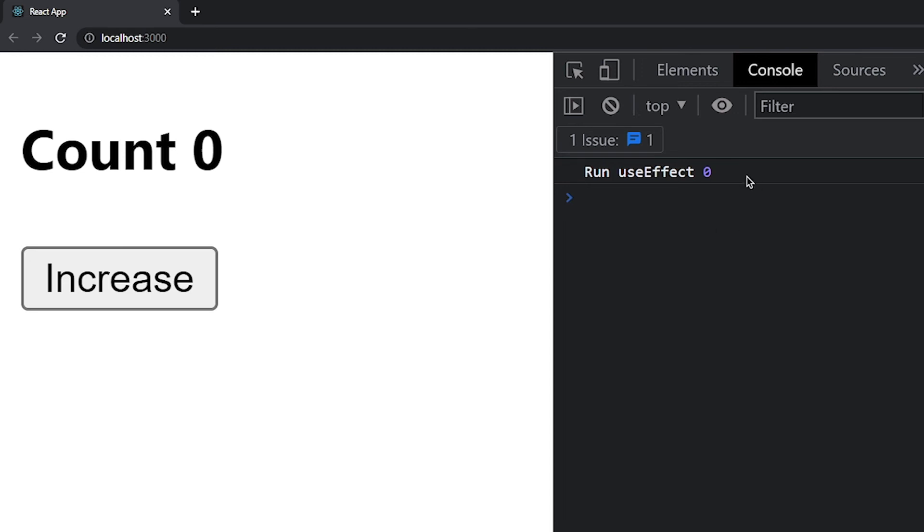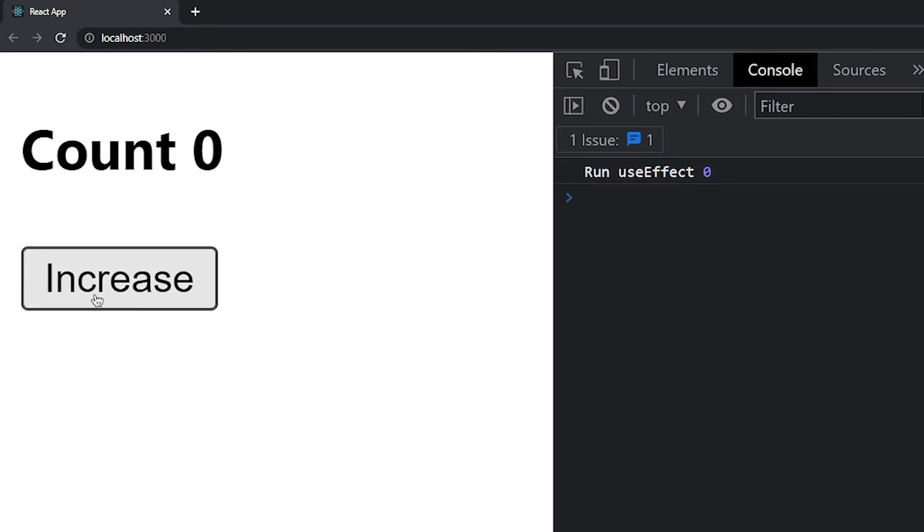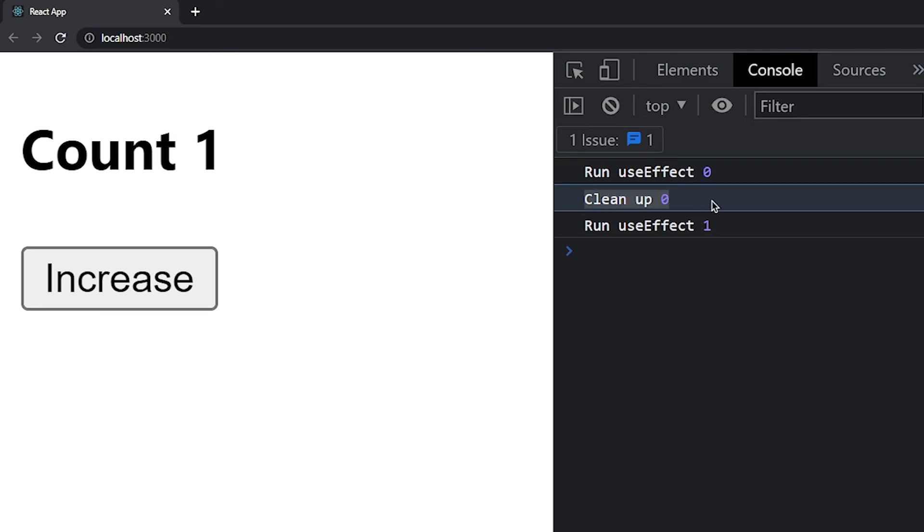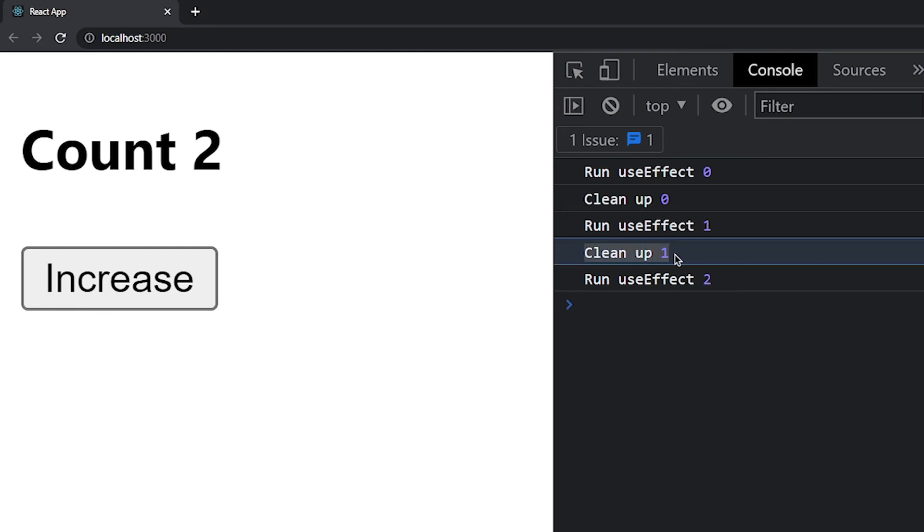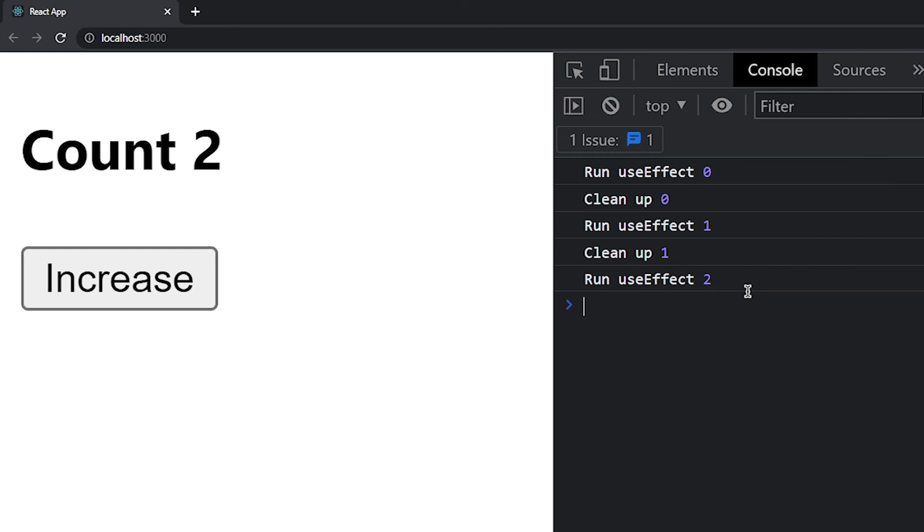So here it works for first render and when we click on this increase button which means this useEffect will run. So first cleanup with 0 value will run and then callback function prints for value 1. Now again we click on this button, first previous cleanup function will run and then callback runs. So cleanup function is not required in every case. It is only required in a few cases. Such as when you need to stop a repeated side effect when your component unmounts. Simple as that.